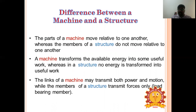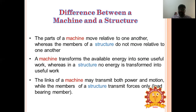The difference between a machine and a structure: relative motion exists between parts in a machine, whereas no relative motion exists between members in a structure. A machine transforms available energy into some useful work, while in a structure there is no transformation of energy into useful work.